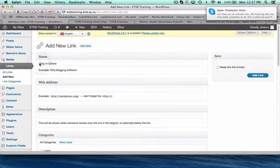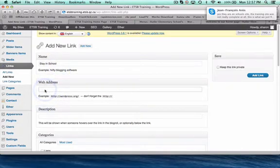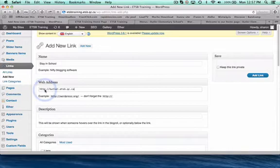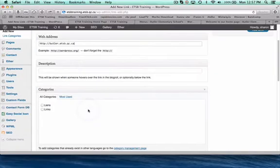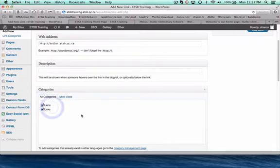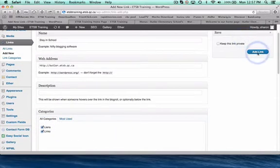So then I put stay in school as a title and then I'm simply going to copy and paste the website that would bring me to it. And that's it. I select, I want this to be in my links, so check those both off. And then I hit up here, add link.